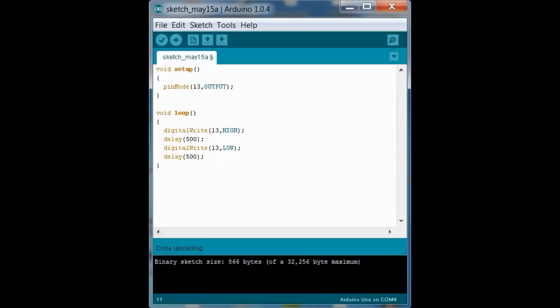So alright, there you have it. That's making the LED blink. So we're going to upload this to the Arduino. And we're going to watch it happen.